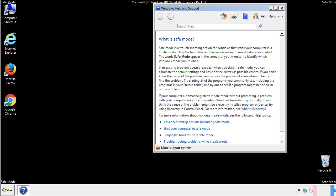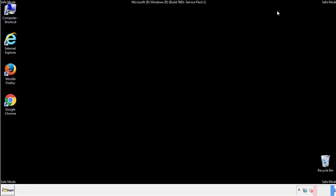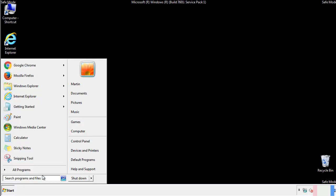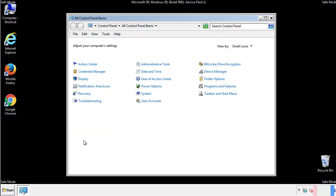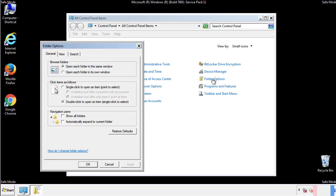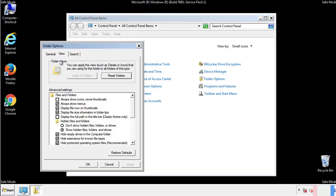Before we get started, we want to make sure that all the files and folders are visible. From the control panel, click folder options, view, and click the check box to make sure that we don't miss anything.